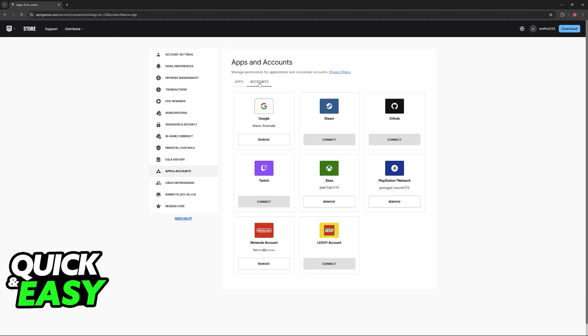All that you have to do here is make sure that you have both the Nintendo account and the Xbox account connected. Once you sign into an Epic Games account that has both of these connections established, the progress between these consoles will be transferred over.